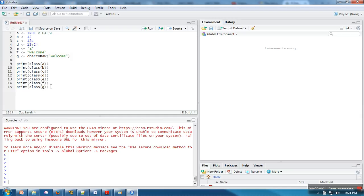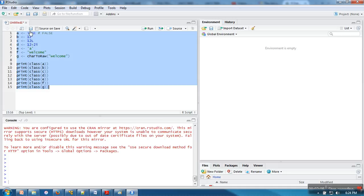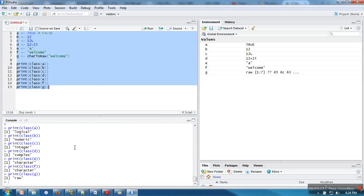If you can see, we are printing class. It means these are not values, these are actually objects. In order to execute this, select all these instructions and click on run.